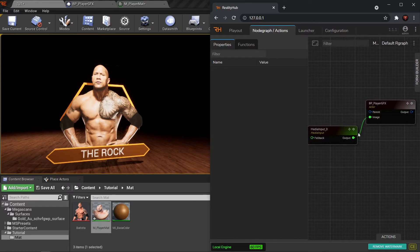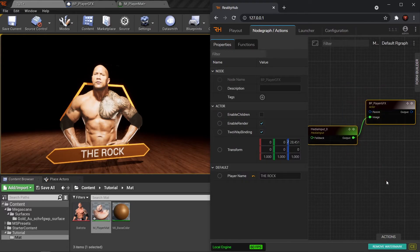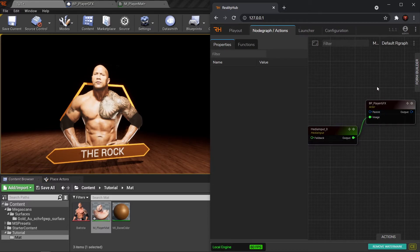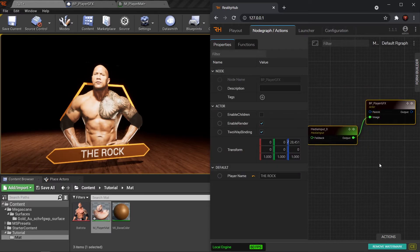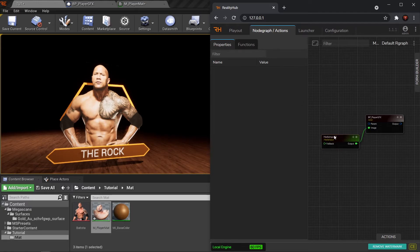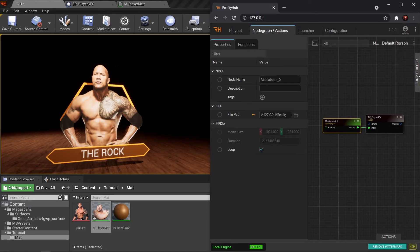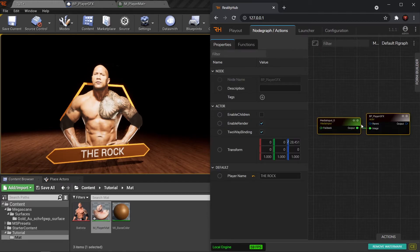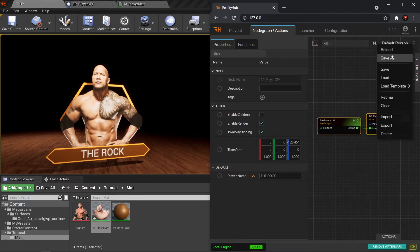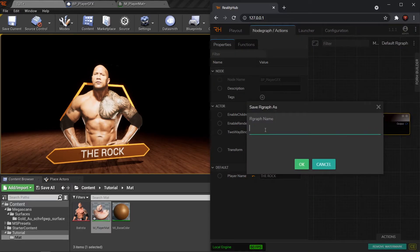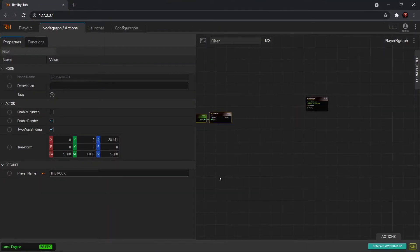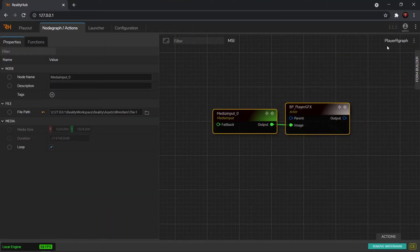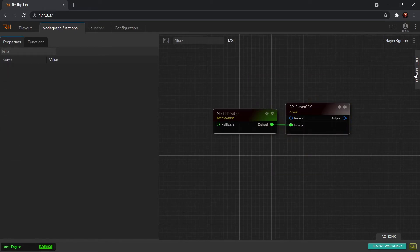So as you can see the graphics is working fine from the R graph. But in production this is not a very good workflow — going to each node and changing the values can become very difficult. Right now we have just two nodes, but if you are working in production there are literally a lot of nodes in an R graph, so going to each node and changing values is not a good solution. That's why we have the Form Builder. Before we go to Form Builder let me save this R graph — save as, we will call this 'Player R Graph'.